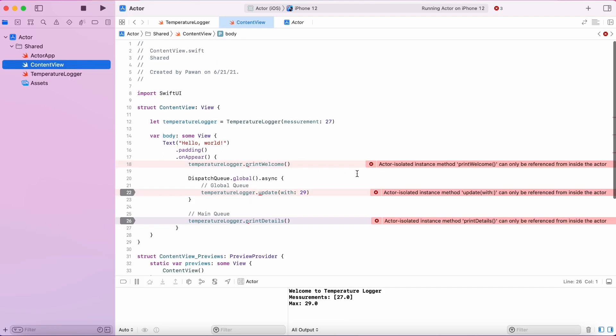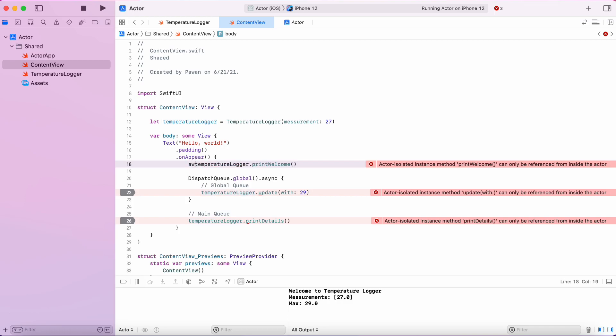Let's move to our content view and we can see we have some errors saying actor isolated instance method can only be referenced from inside the actor.